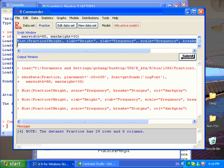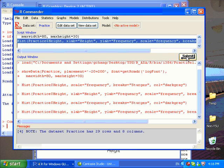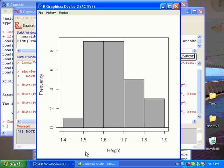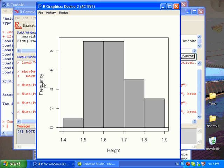So I highlight the histogram function and click Submit, and this will redraw the histogram. Now I have my labels for the x-axis and y-axis in a proper way.